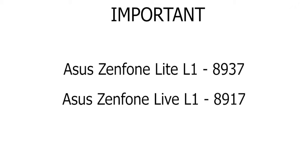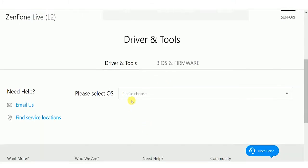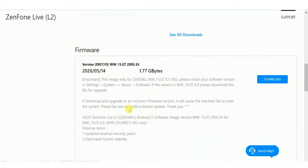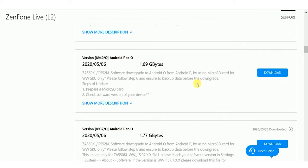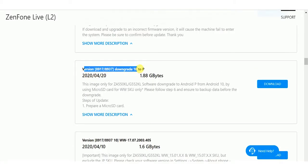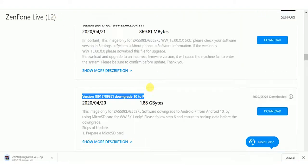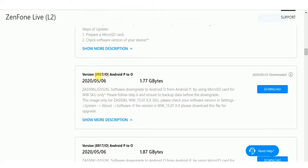If you do it wrong, your device will be bricked. On the Asus site, we have two downgrade builds. One is used to downgrade from Android 10 to 9, and another from 9 to 8. If you already have the Pi Beta build with you, you don't need to download the 10-to-9 downgrade build, as both are the same. The 9-to-8 downgrade build is mandatory.